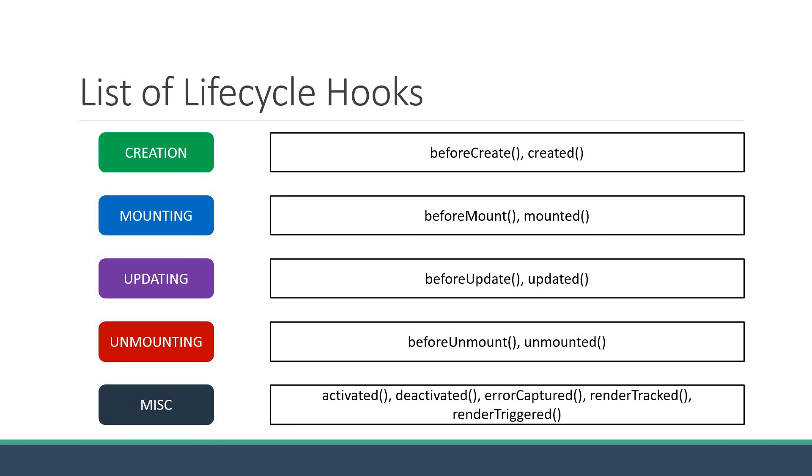The activated and deactivated methods are related to the keep-alive component used when working with dynamic components. The activated hook is called when a kept-alive component is deactivated. I do have another video about dynamic components and the keep-alive component which you can refer to for more information.